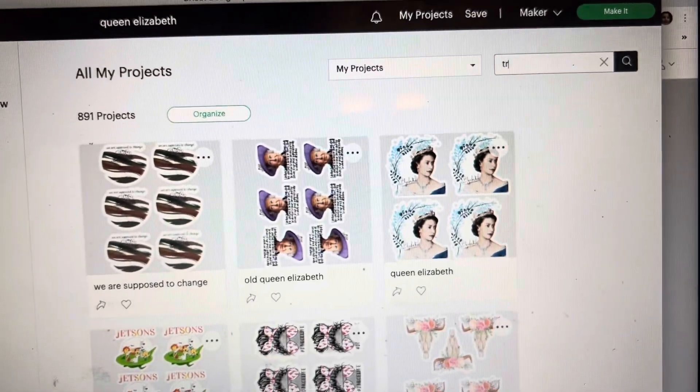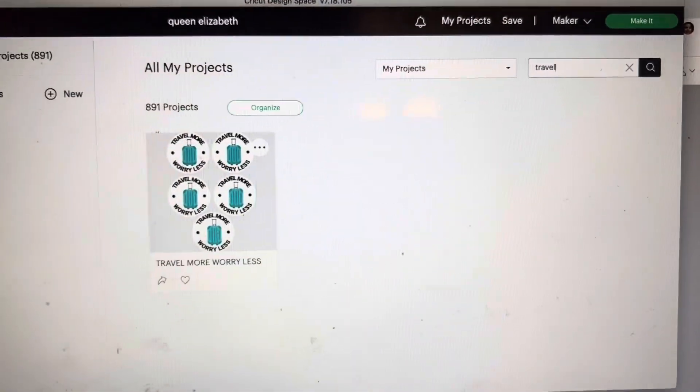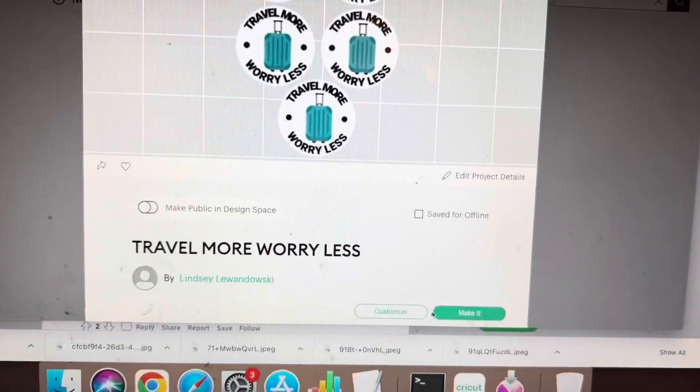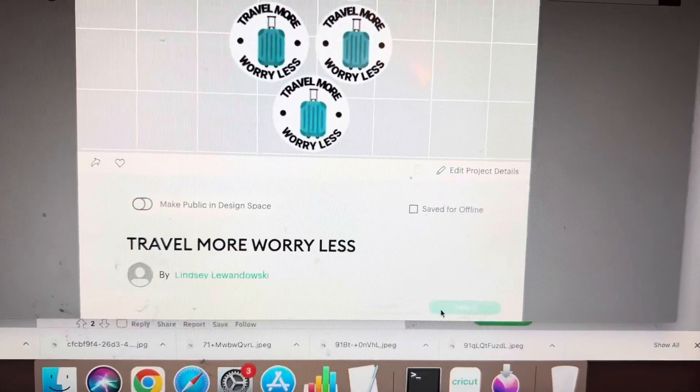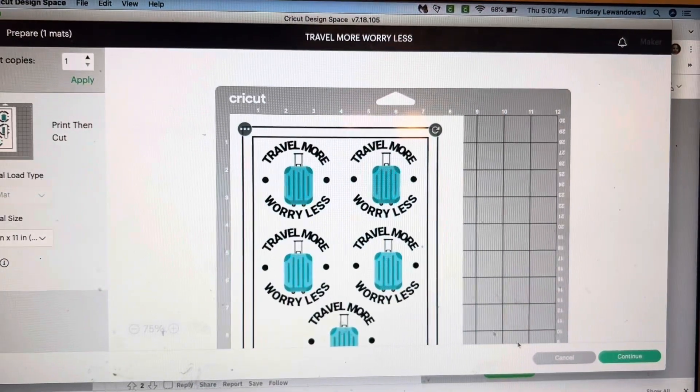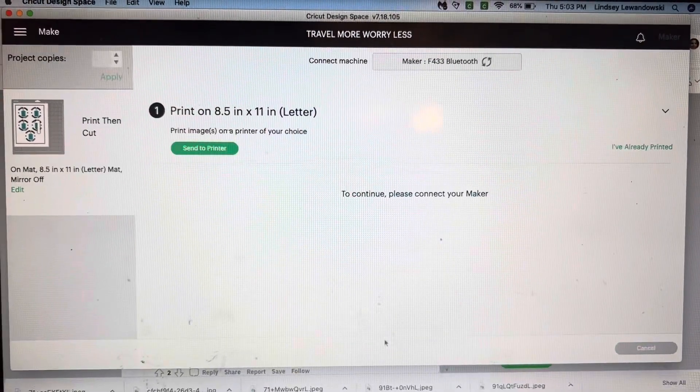And then go ahead and try to cut your sticker again. And this time everything should load up correctly and work. Let's just give it a try.